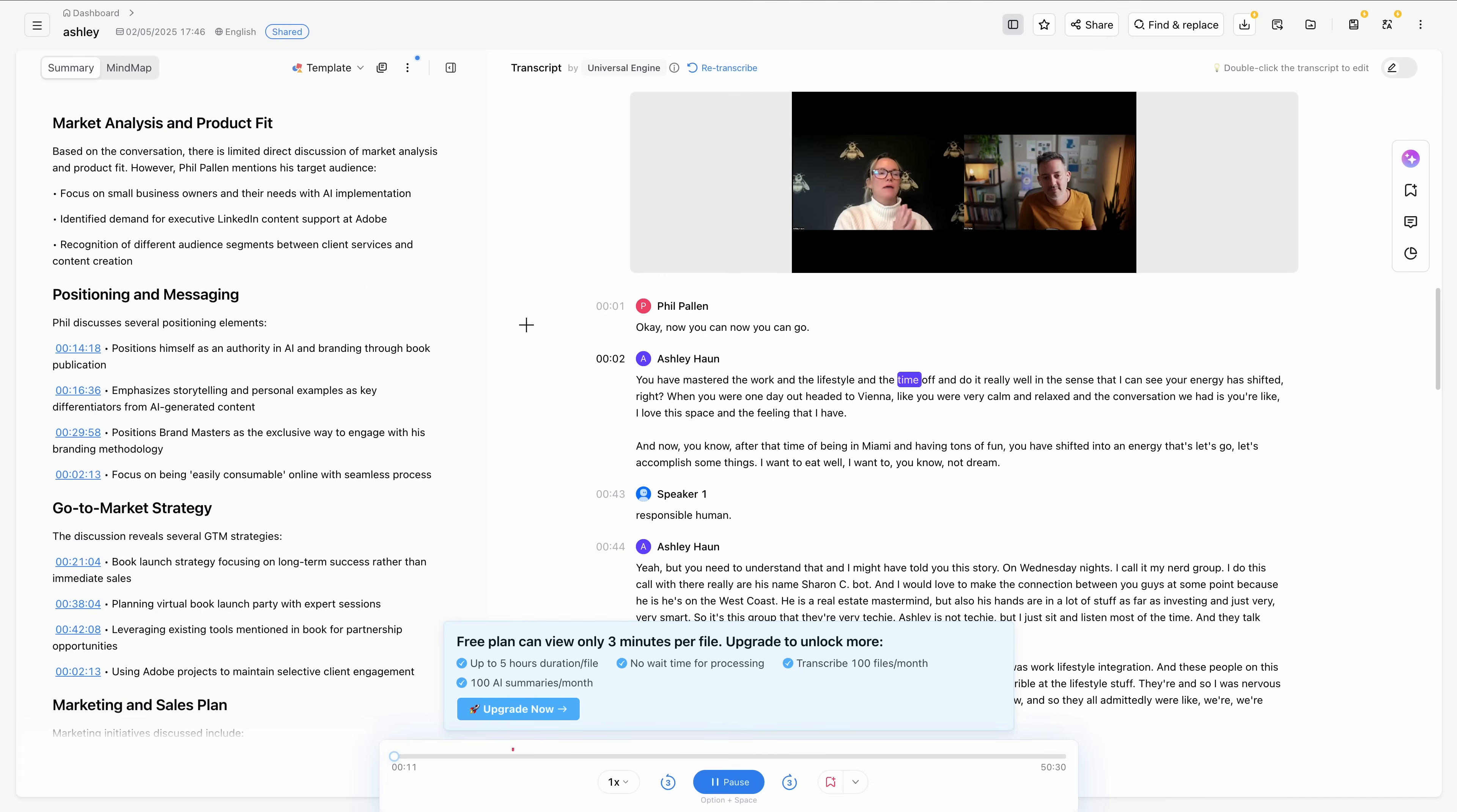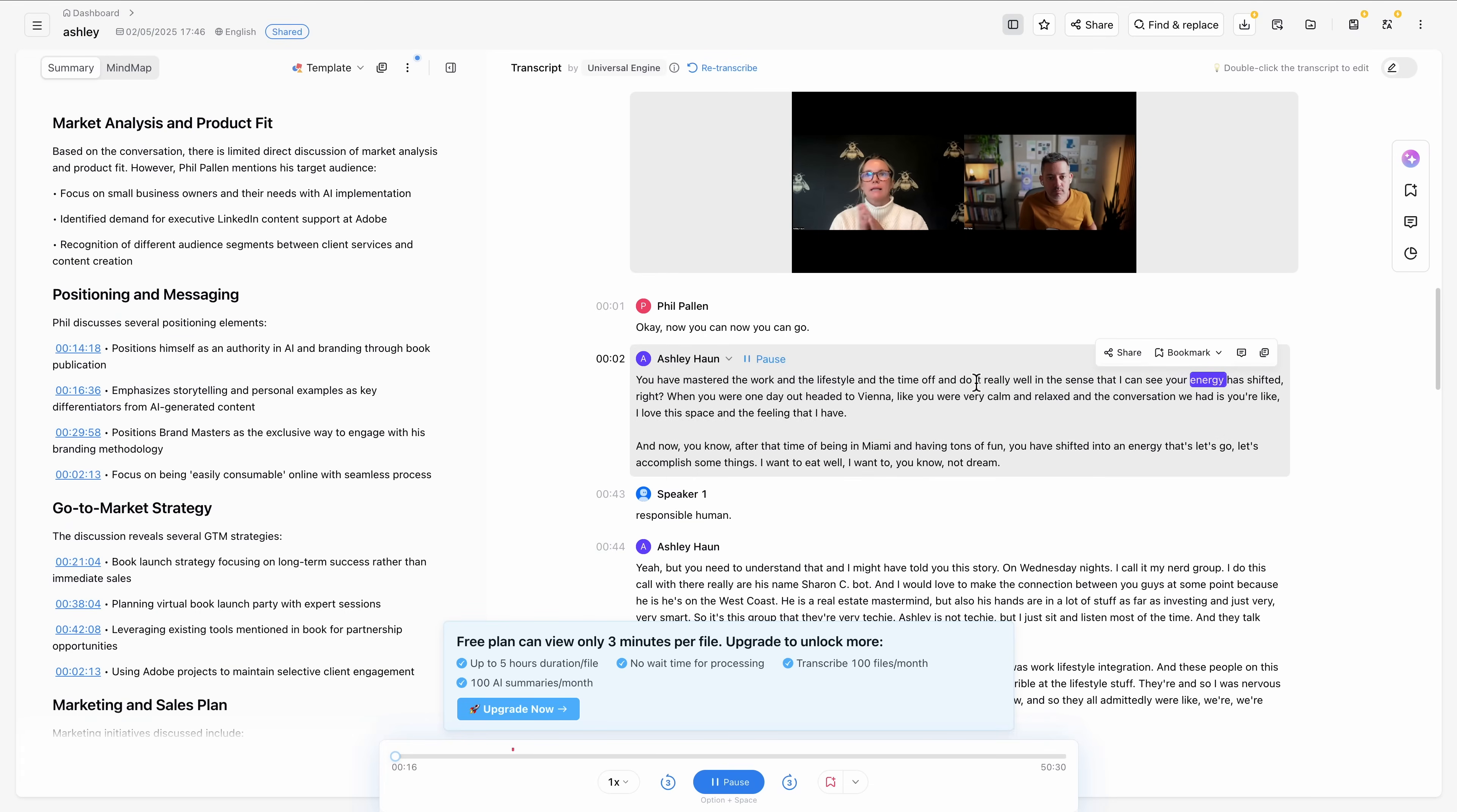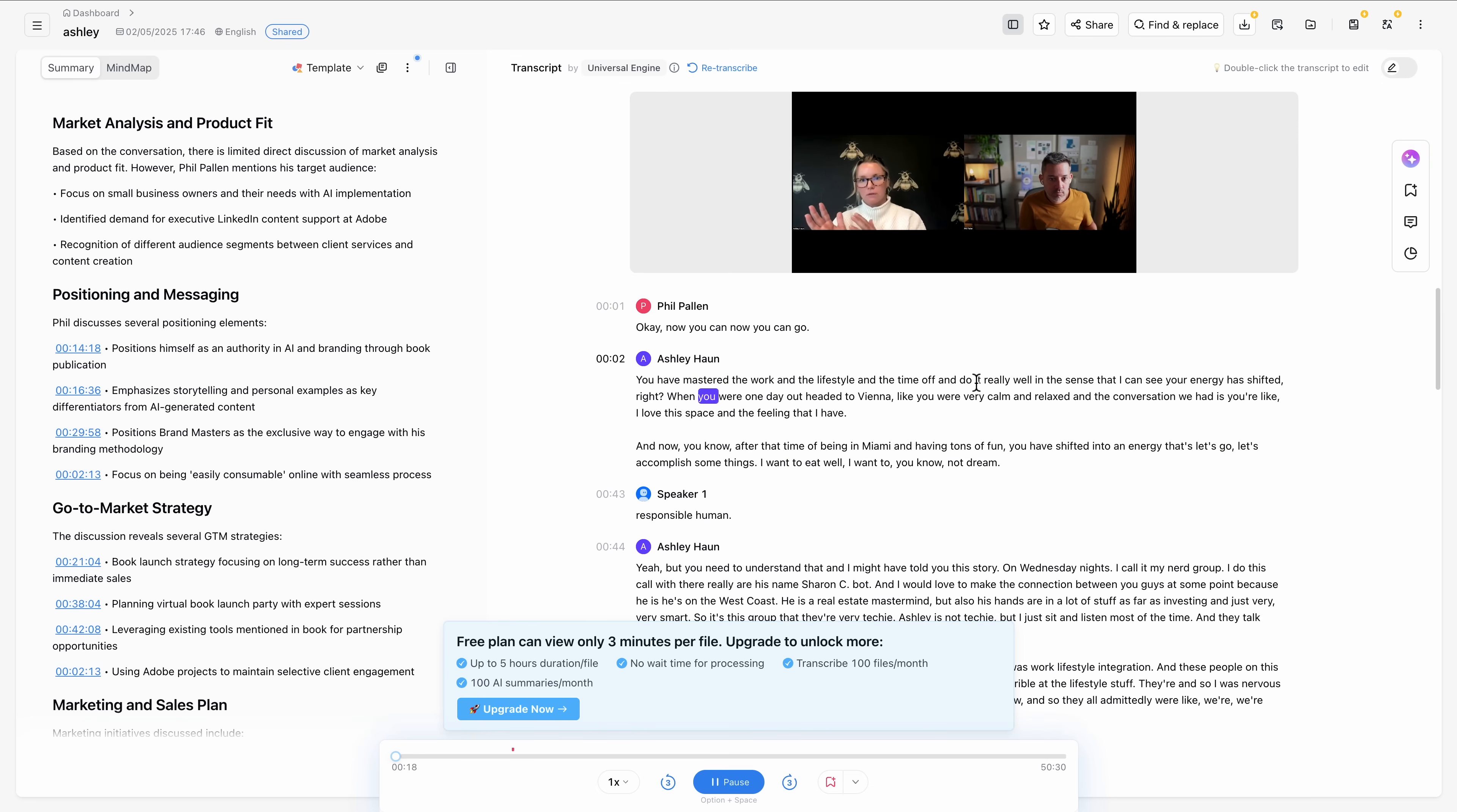At number three is Noda, a tool that I've been impressed with for one major reason. This is Noda's transcript view, and it's clean and easy to work with. Transcripts generate quickly, and everything is laid out in a way that's easy to scan and share. But where Noda really stands out is multilingual transcription.